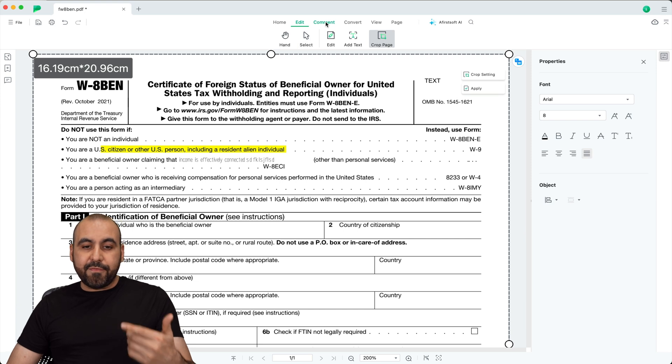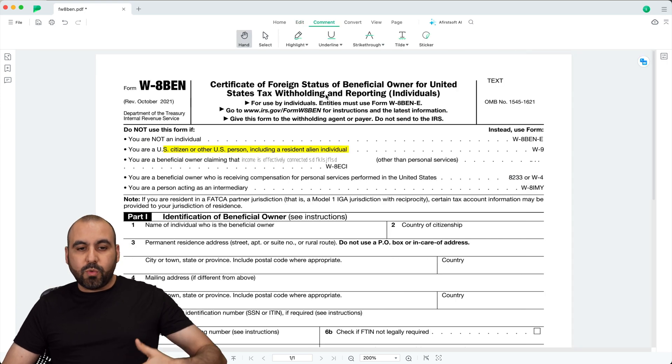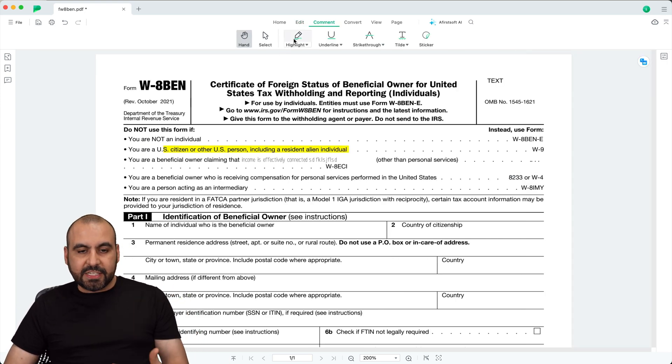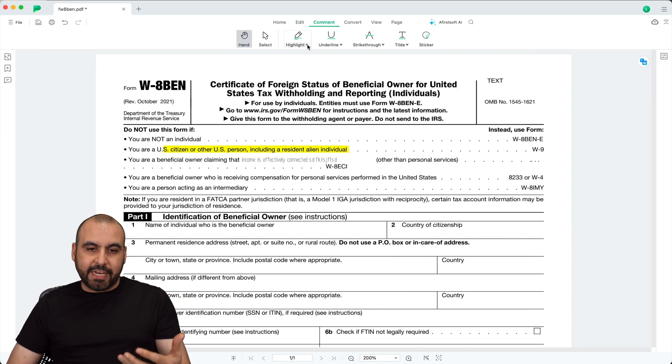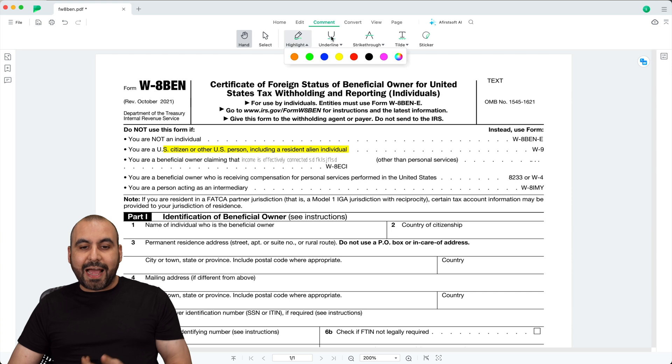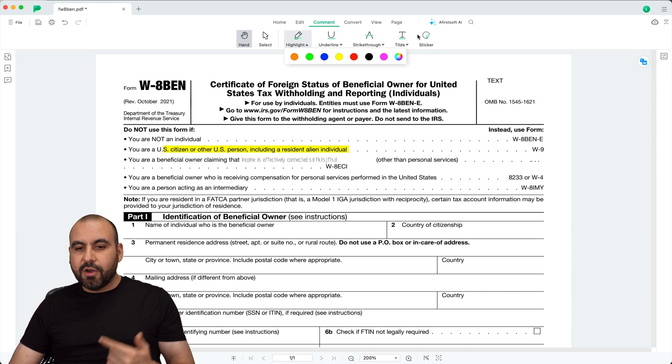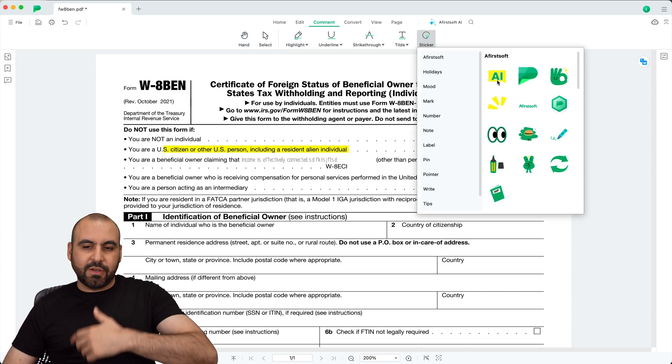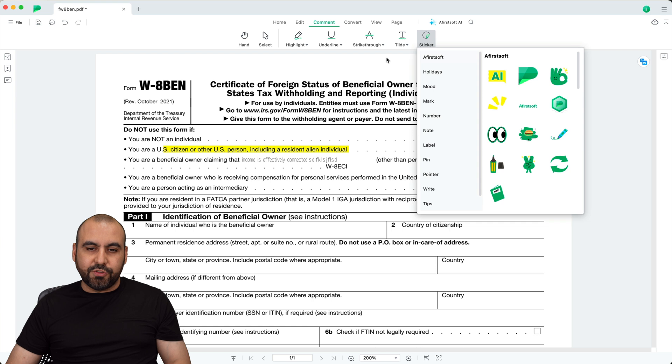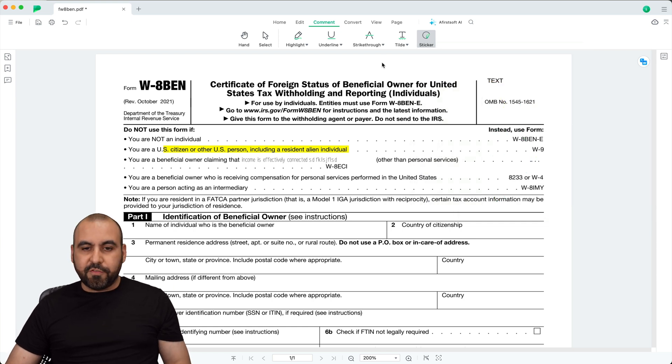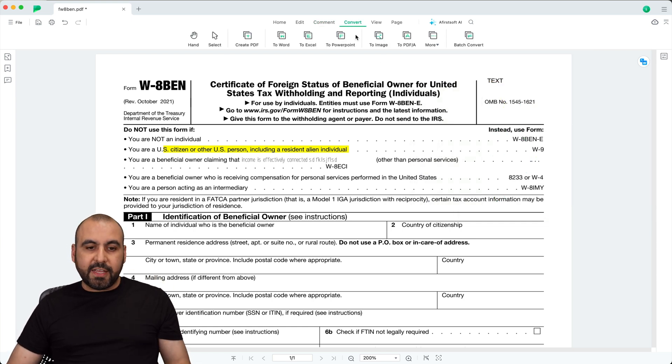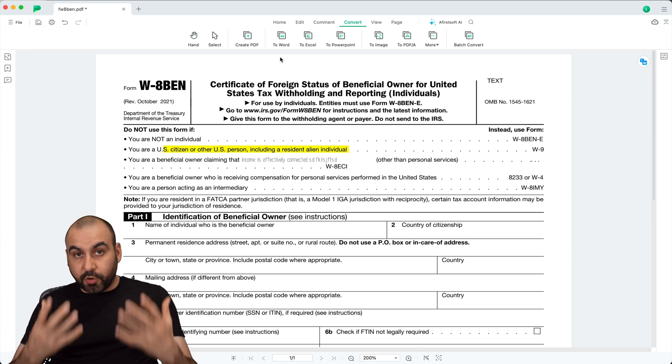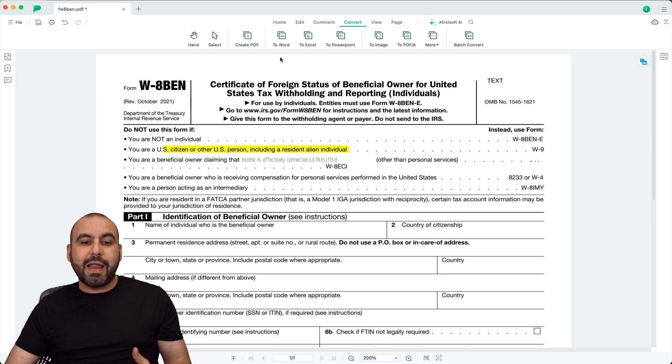Next, I have the comment section where I can go ahead and highlight sections with a dedicated tool right here, selecting colors. I can underline, I can strike through, I can tilt or add a sticker to here, which is always super easy to do with AceFirSoft PDF.